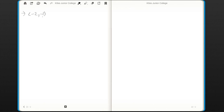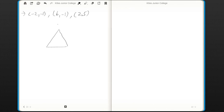The first point is A = (−2, −1), the second point is B = (6, −1), and the third point is C = (2, 5). Let me draw a triangle and mark these vertices: A is (−2, −1), B is (6, −1), and C is (2, 5).